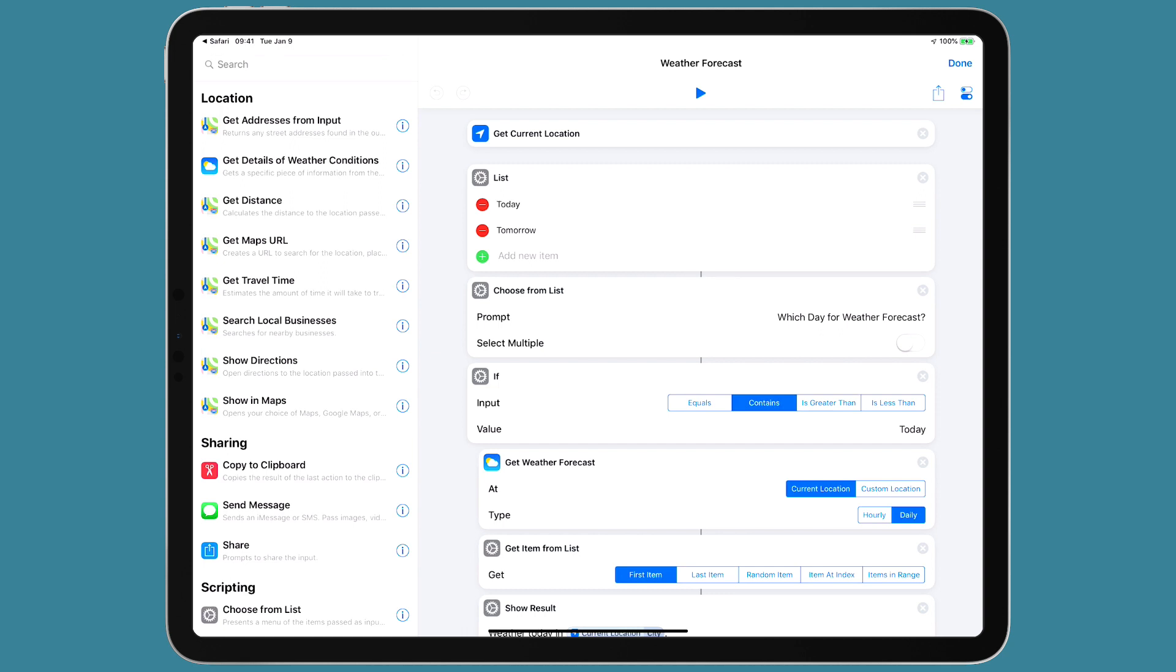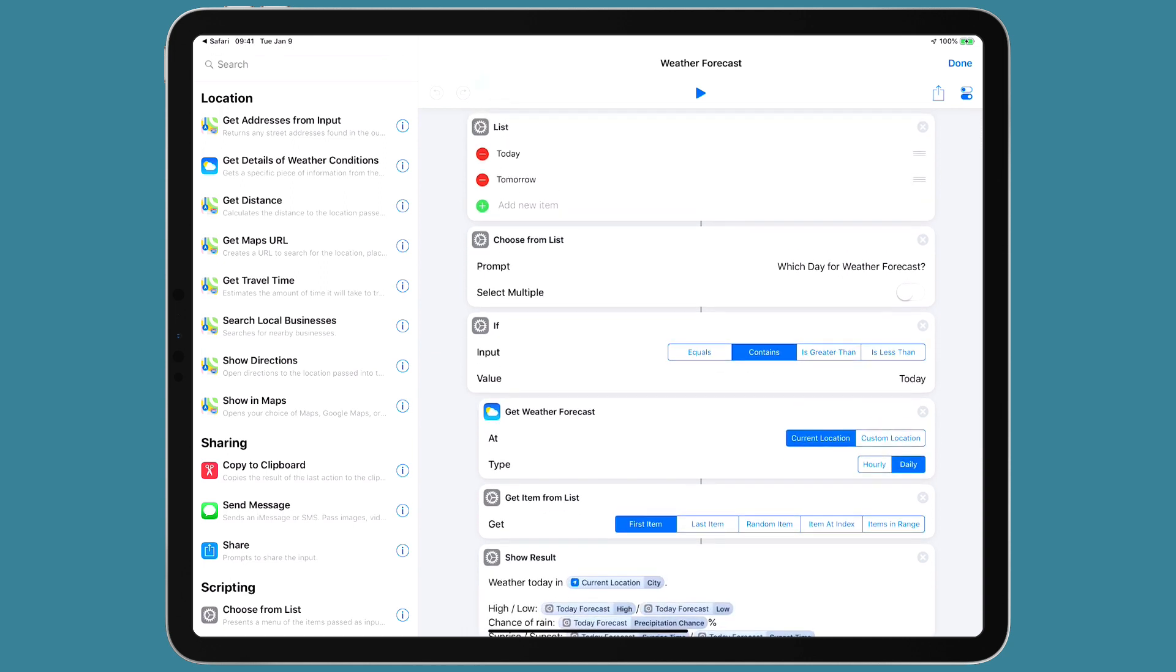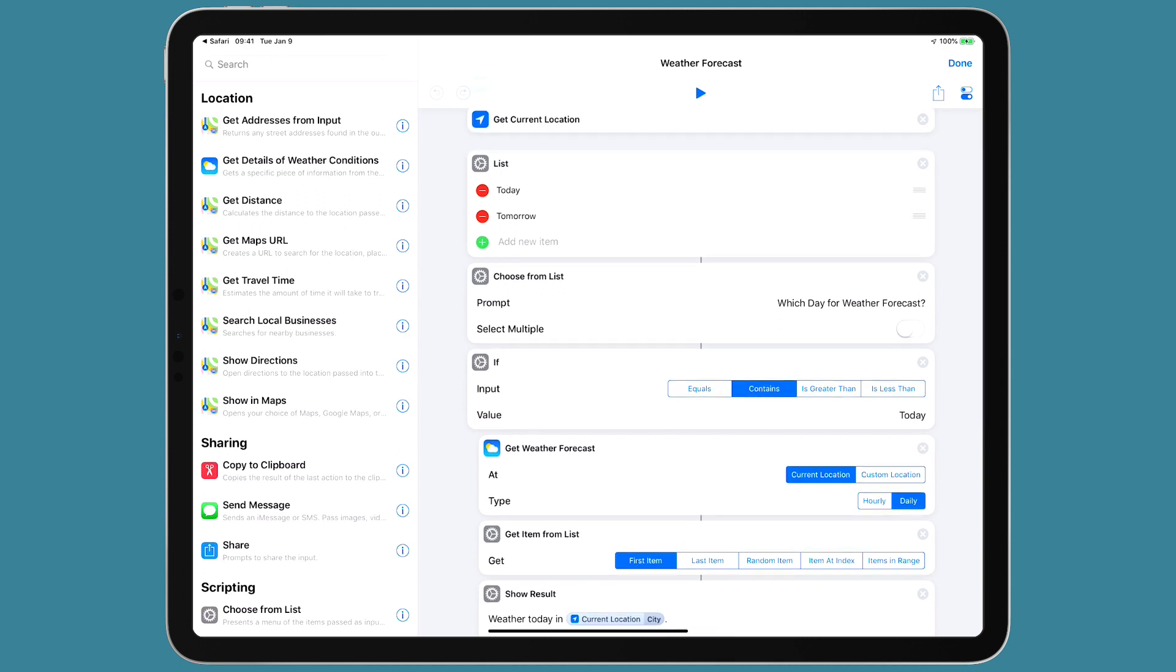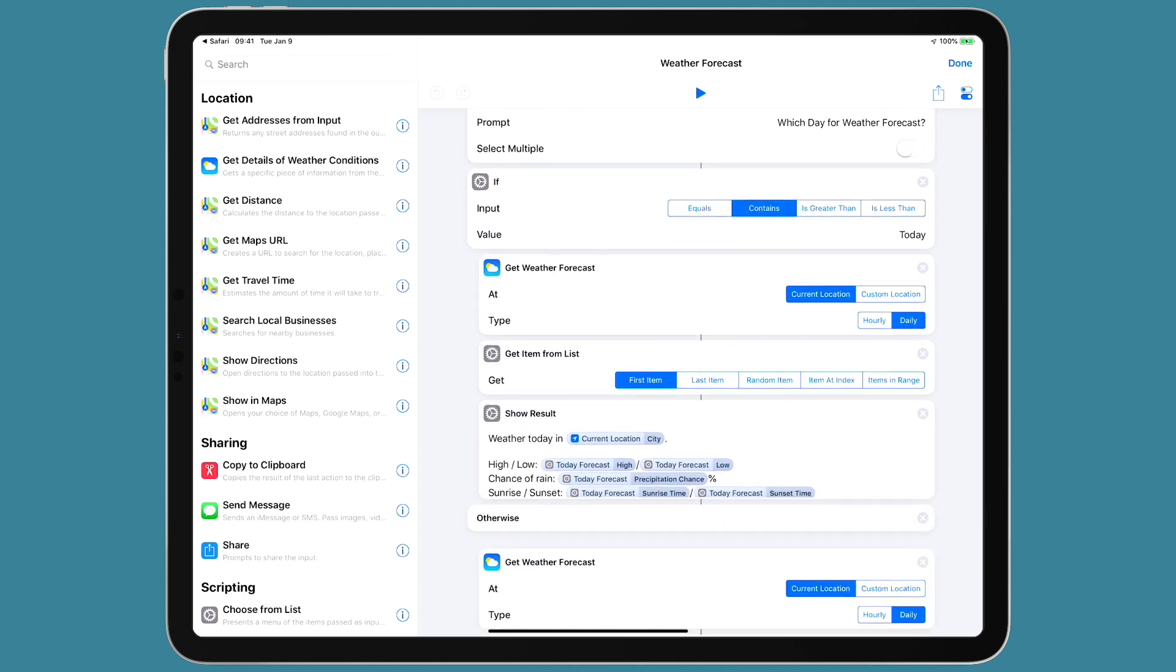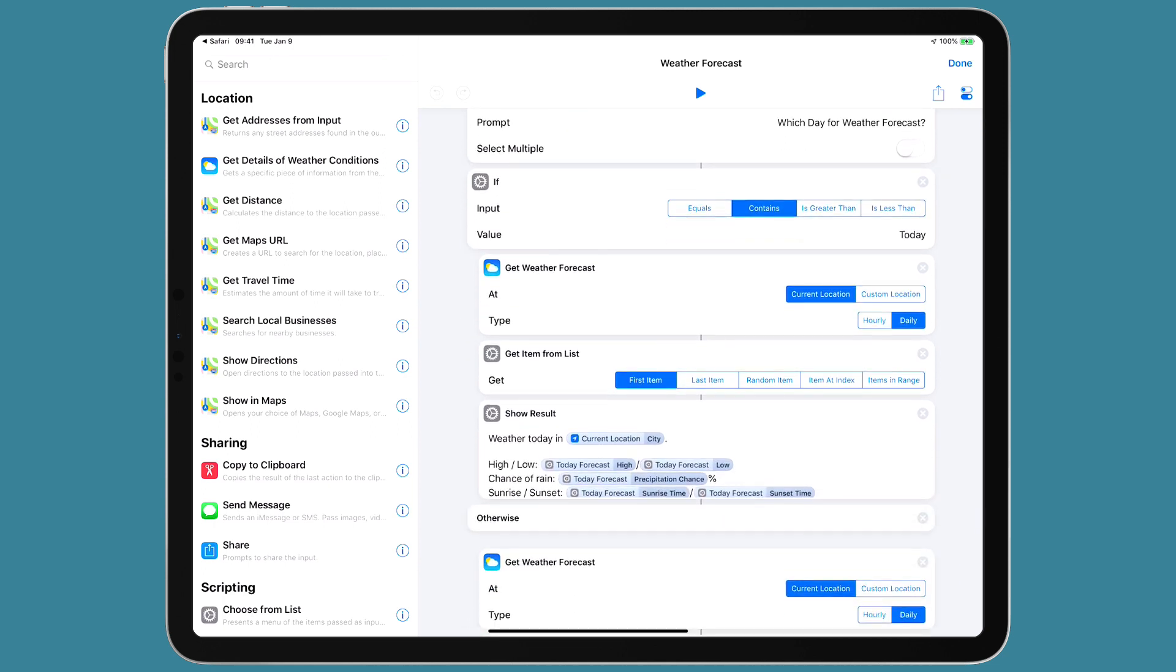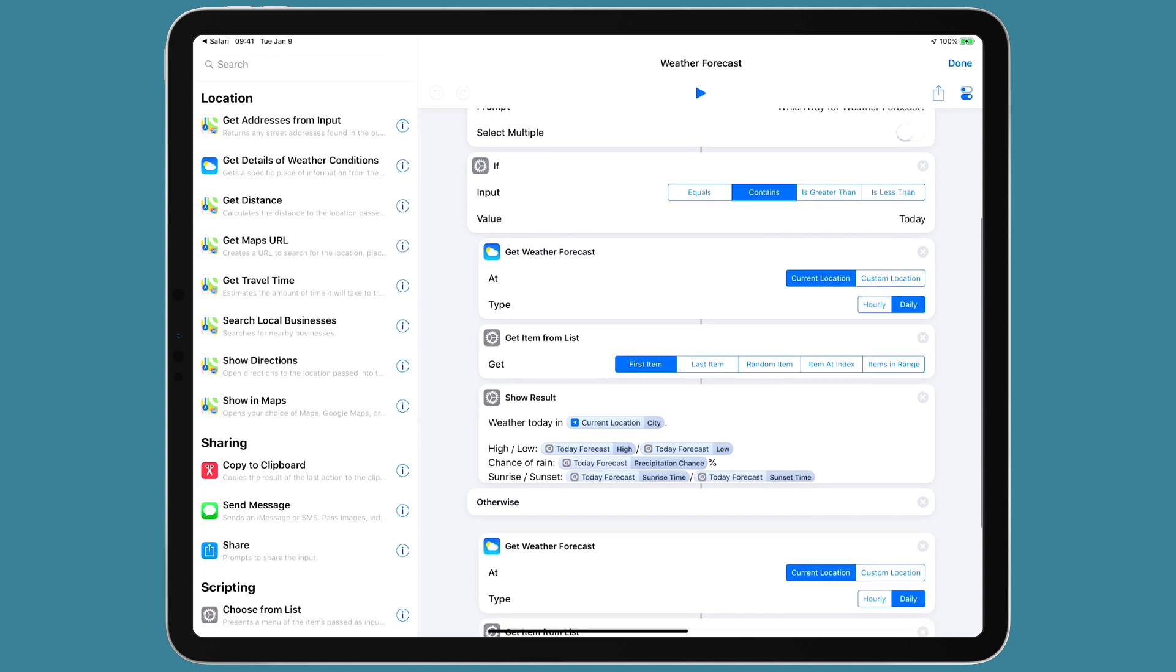And then it's going to present a list of today or tomorrow. So this is only giving me the forecast for two days. You could make it for additional days and you'll understand how when I get to the end of this video. But I wanted to keep this simple. So then it's going to give you a choose from list, say which day for weather forecast. And it's either today or tomorrow, which we see there. Now it's going to look at that input. So if the input contains today, I could have also used equal, but I used contains. If it equals today, it's going to get the weather for the forecast or the current location on a daily basis. And that daily checkbox is important.